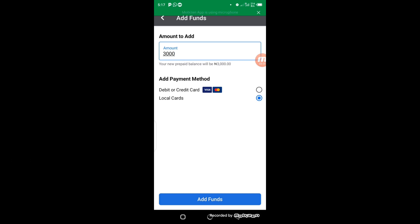So after typing the figure you want to pay for the Facebook ads, then select your local cards. After selecting your local cards, come down below here and click on add funds.